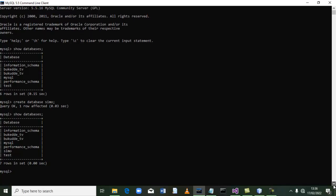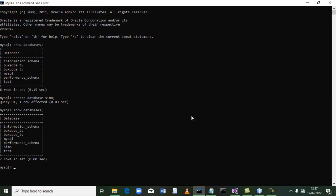The next step we have to do is create a table within our database. But before we create a table, we have to use Saimo, because there are very many databases. You have to tell the computer that you are going to use a specific database to create a table within it. So we say 'use Saimo', terminate, and press enter. It says our database has been changed, so we have chosen the database we are going to use.